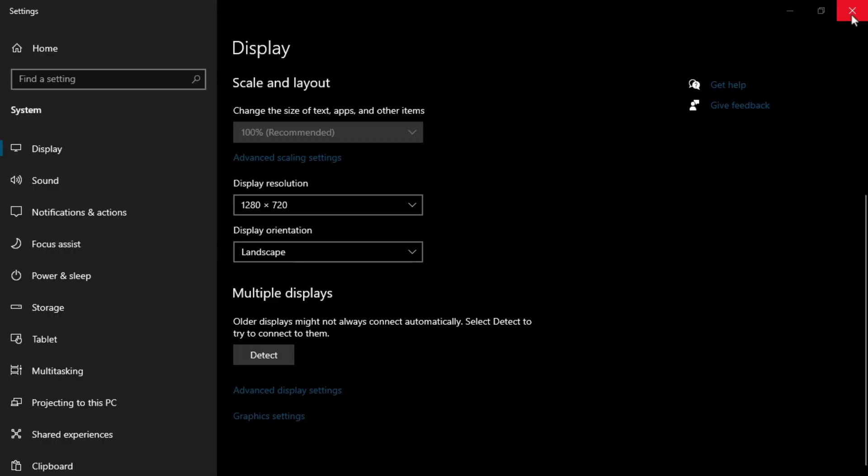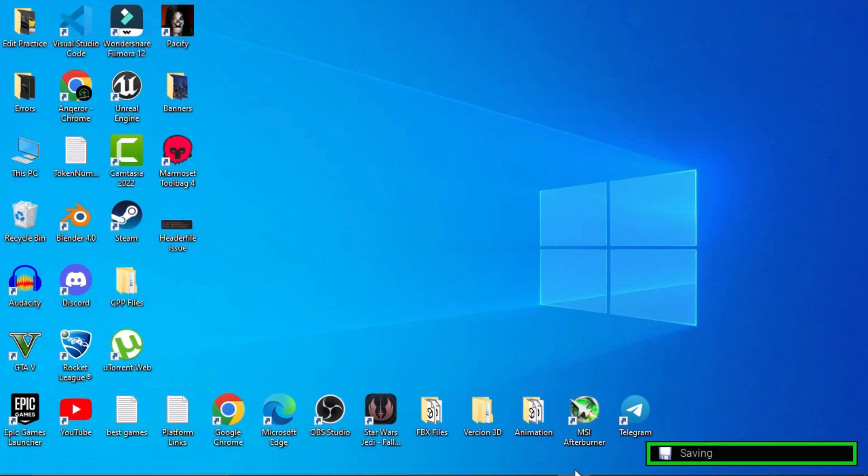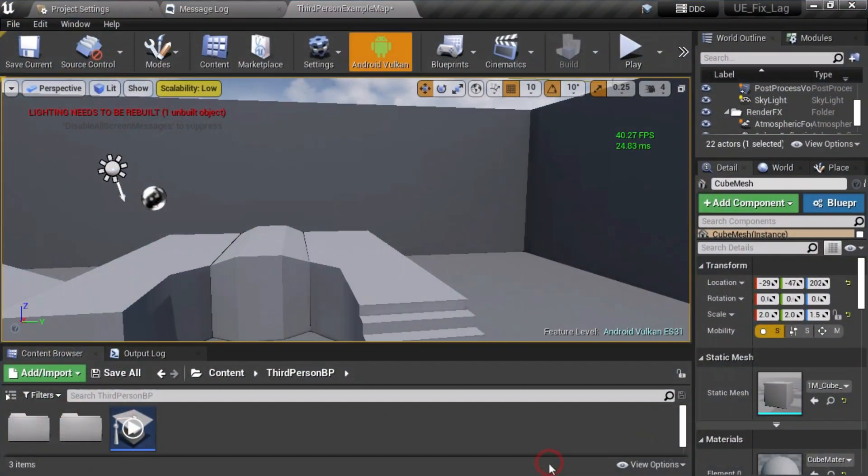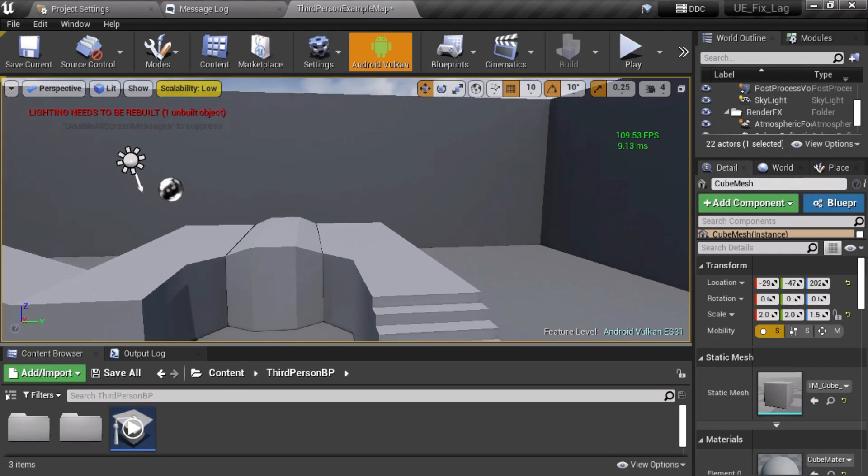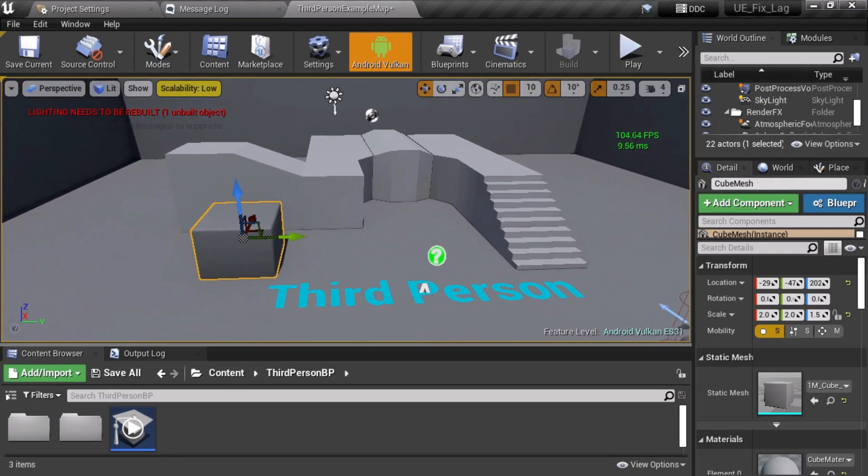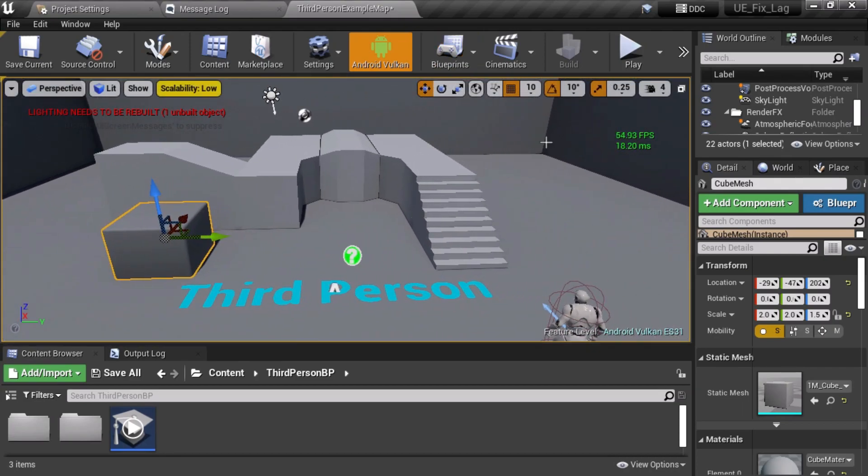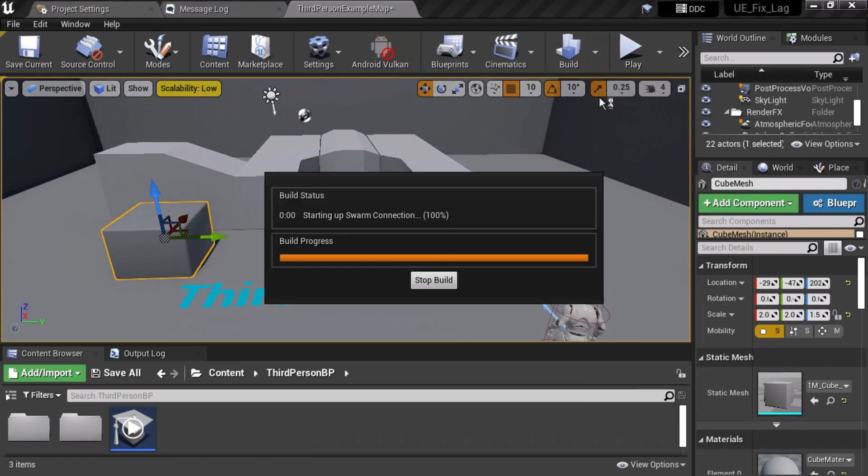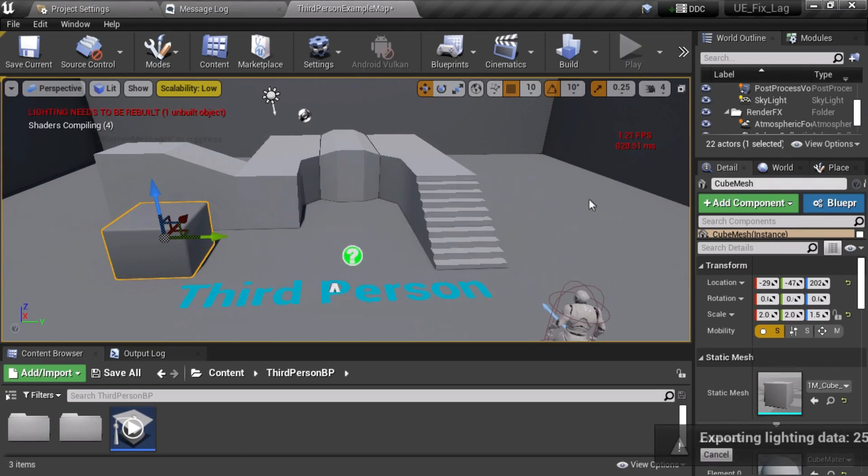After you changed your resolution, you can see we are getting really good FPS, like 100 FPS. This is a really important tip that you can follow to increase your FPS. Whenever you need to build your light, just turn off your Android Vulkan option and build the light manually.